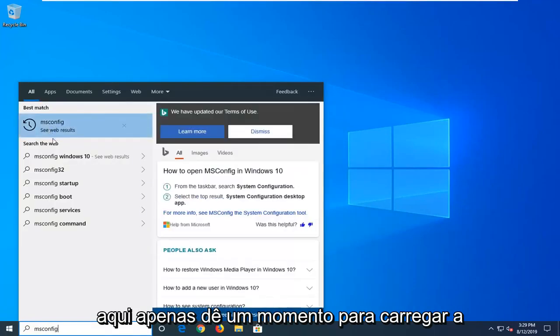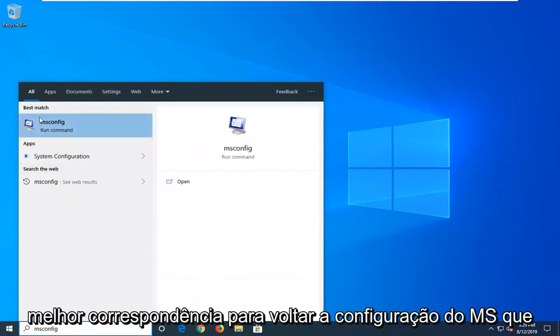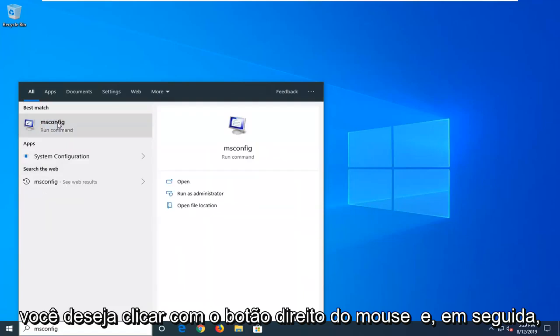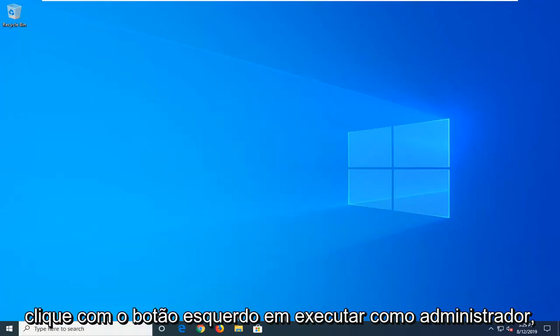Just give it a moment to load up. Best match should come back with msconfig. You want to right click on that and then left click on run as administrator.